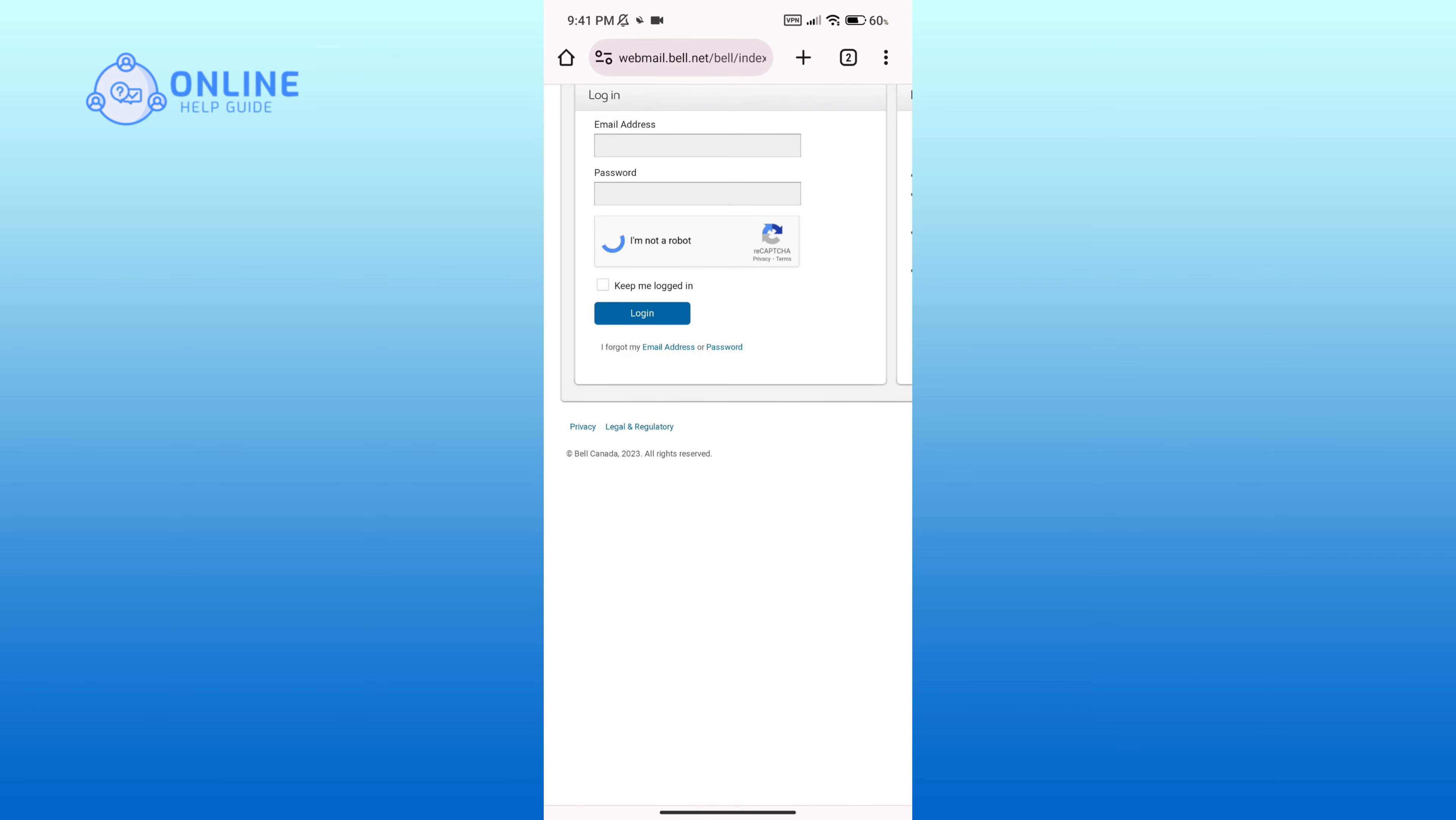Check the box that says keep me logged in if you want your device to do so, and if you don't want it then uncheck the box.